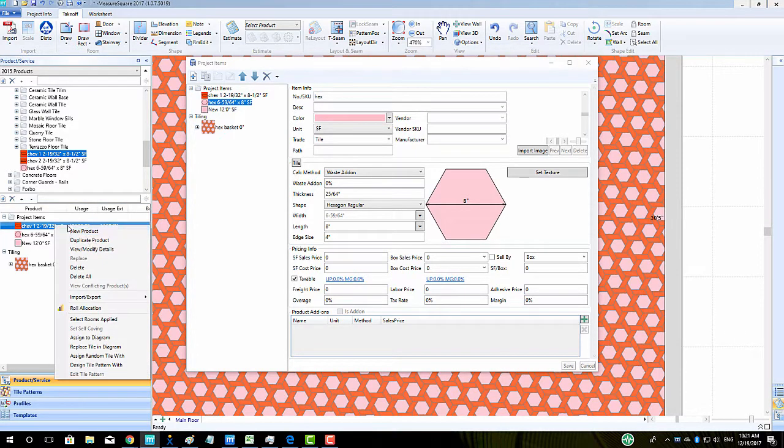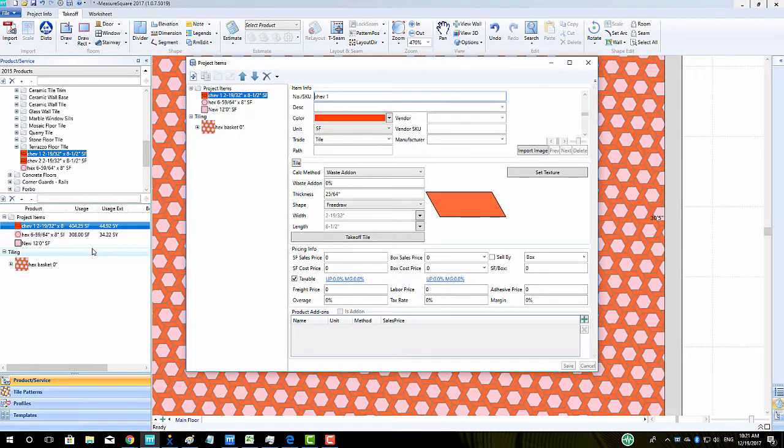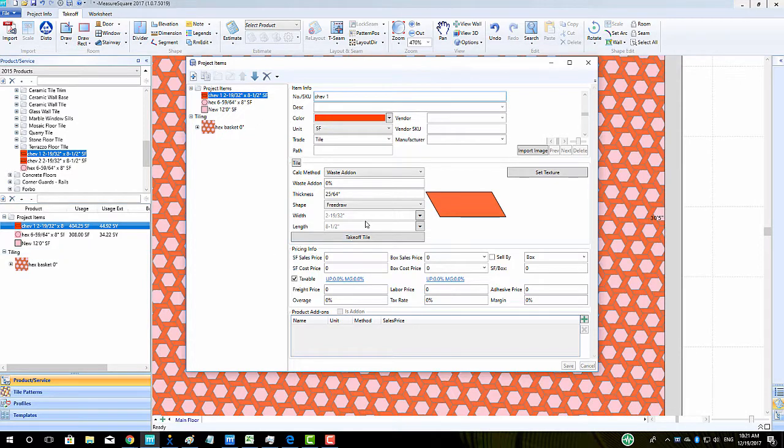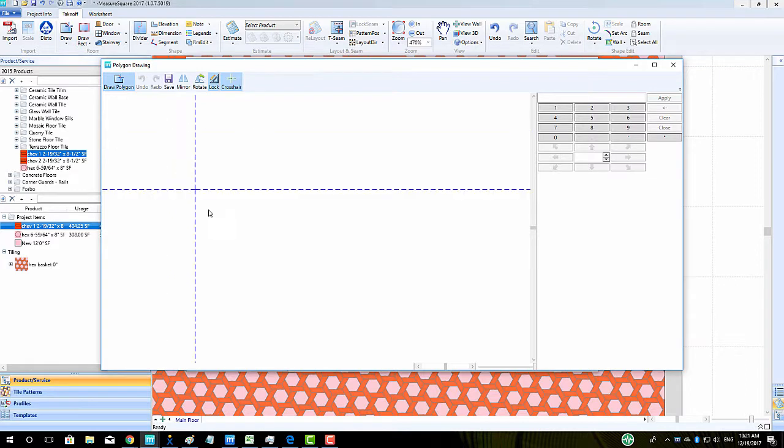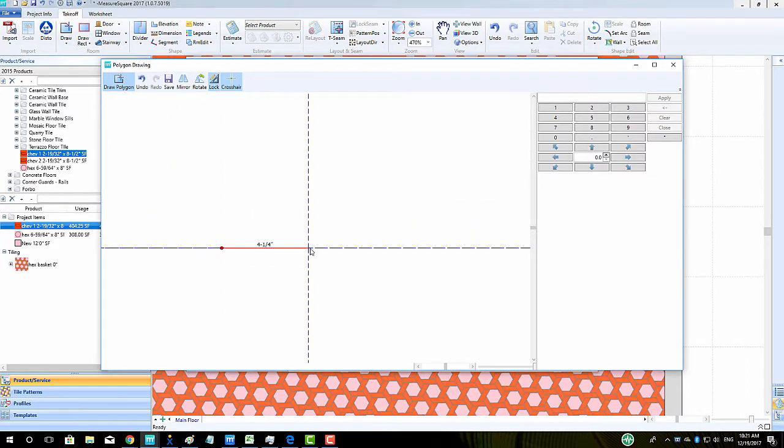To free-draw our Parallelogram Tile, we will make a new Tile product, but then select the Free Draw option from the Shape drop-down menu. This will allow us to access the Take Off Tile button located below the Size Dimensions. Once we click Take Off Tile, we will see the Polygon Drawing pop-up. We will start by clicking the Draw Polygon button.